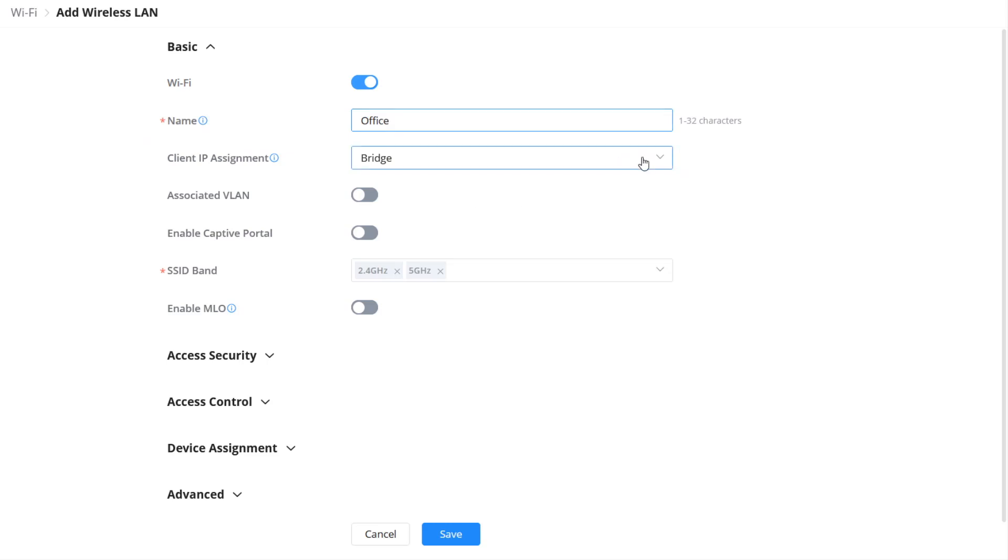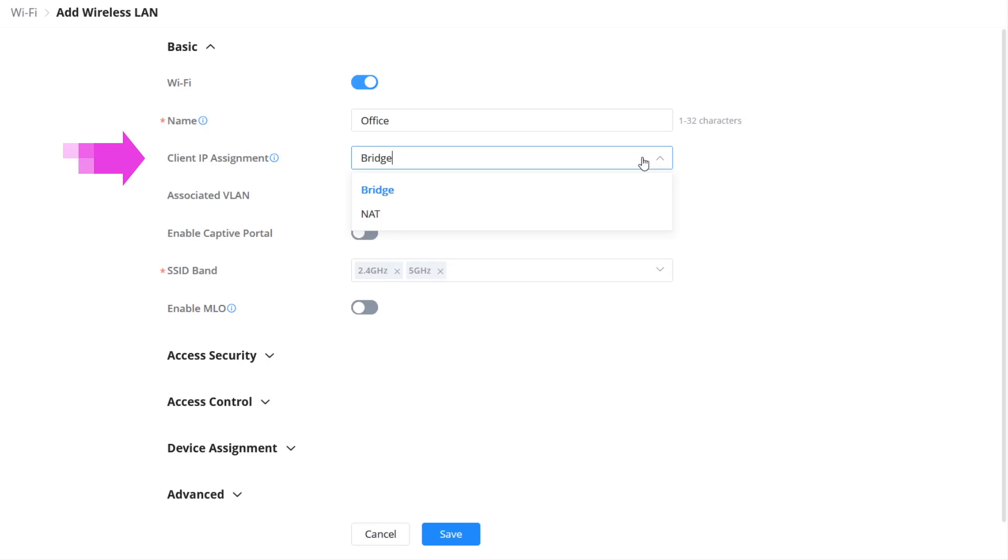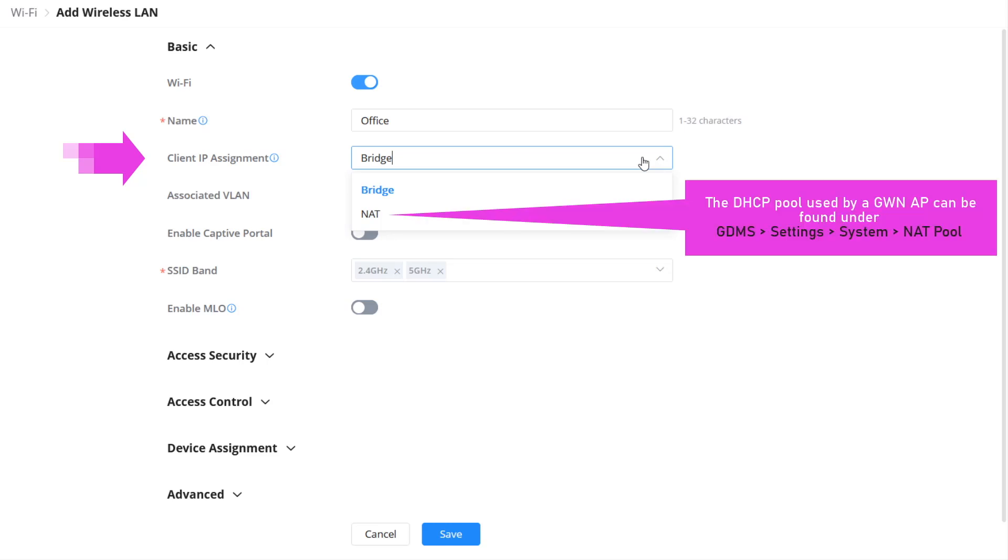In this configuration example, set the client IP assignment to bridge mode. In bridge mode, the GWN access point acts as a transparent bridge for DHCP traffic. This allows wireless clients to request their IP addresses from an upstream DHCP server.